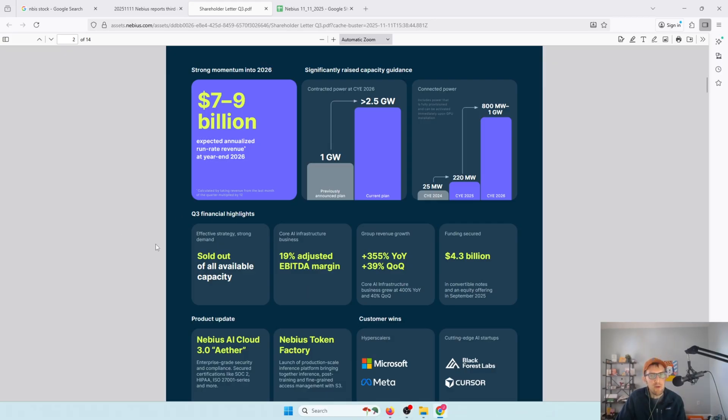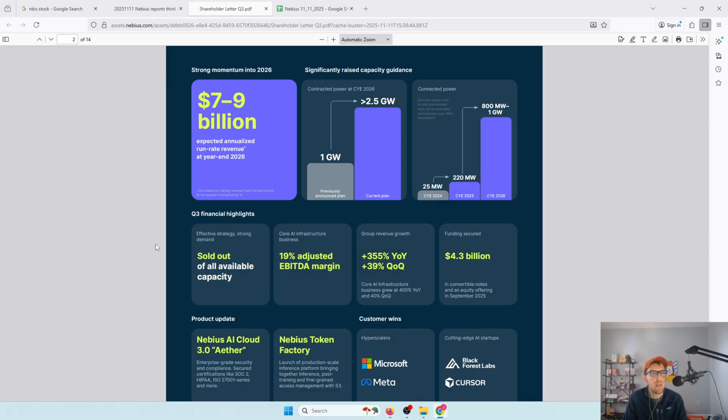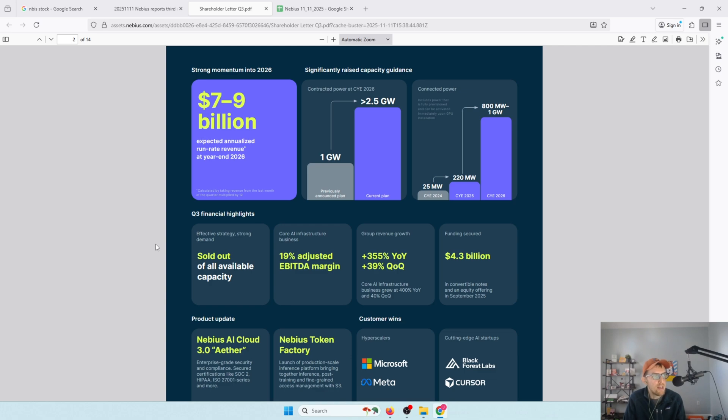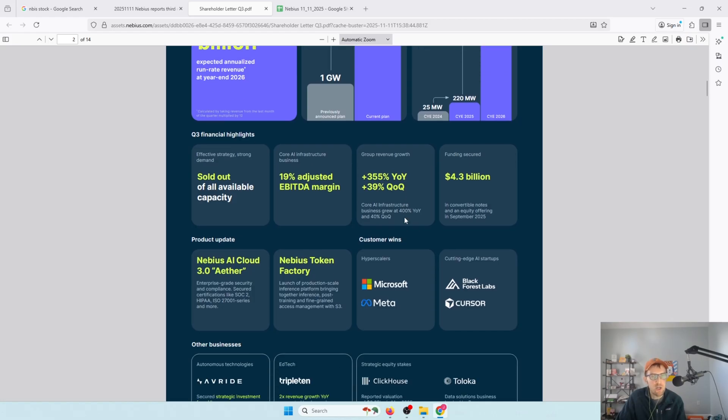One thing I really like about Nebius is that it isn't just a full out AI infrastructure play. Yes, that is a huge part of their business. But they're using a lot of this money, a lot of the deals and the money coming in from Microsoft and Meta as financial accelerators to build their own AI cloud business, a software layer on top of the infrastructure. They've launched products like AI Cloud 3.0 Ather, which is an enterprise-ready cloud platform that will allow organizations to do a variety of things and run critical AI workloads on their own software. There's Nebius Token Factory, which is a production scale inference platform.